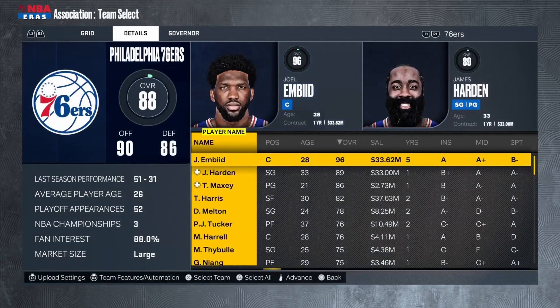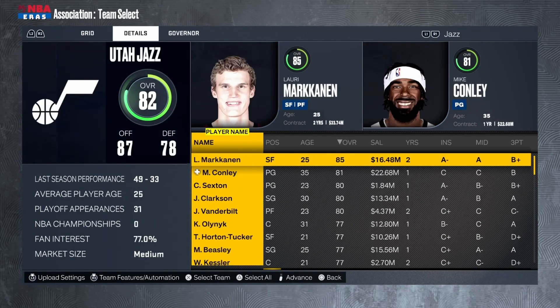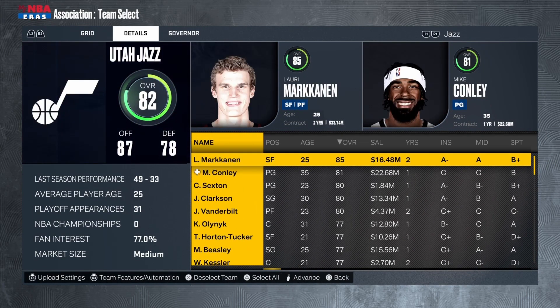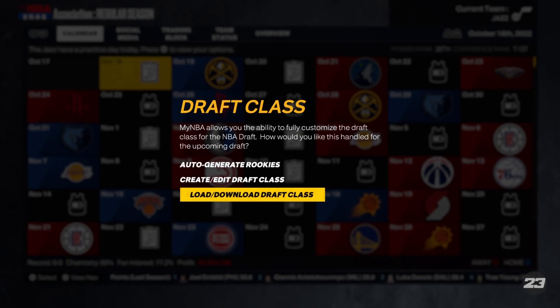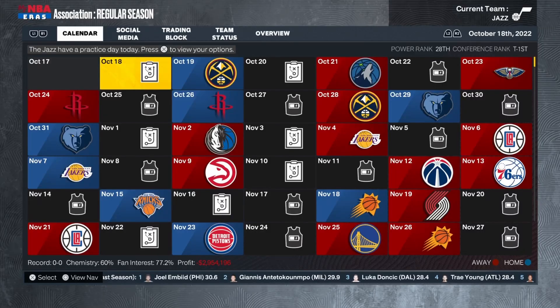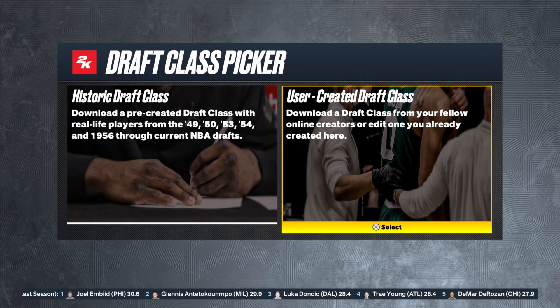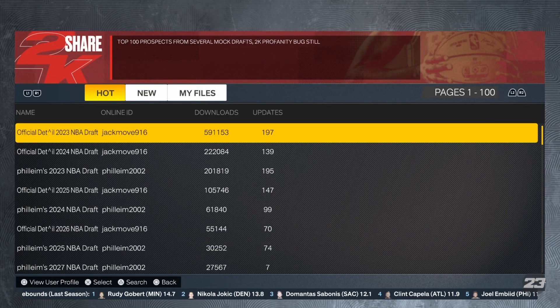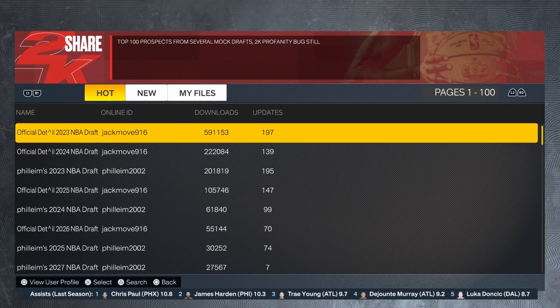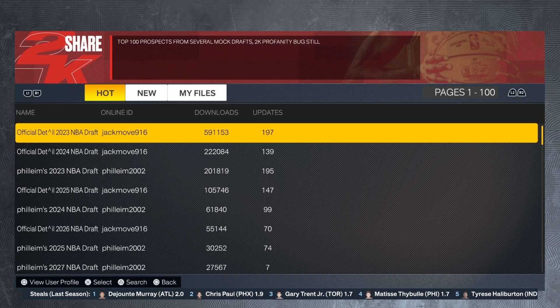From here you can go to any team you want. I'm just going to go with the Jazz because they are balling in real life right now. It'll bring up this screen, and you want to go to Load Draft Class, especially if you want to do a sim where it's 2023 — Victor Wembanyama and so on. Sorry if I'm going too fast, but I just want to get this out to y'all as fast as I can. This is the best draft class in my opinion: the official 2K23 draft class.